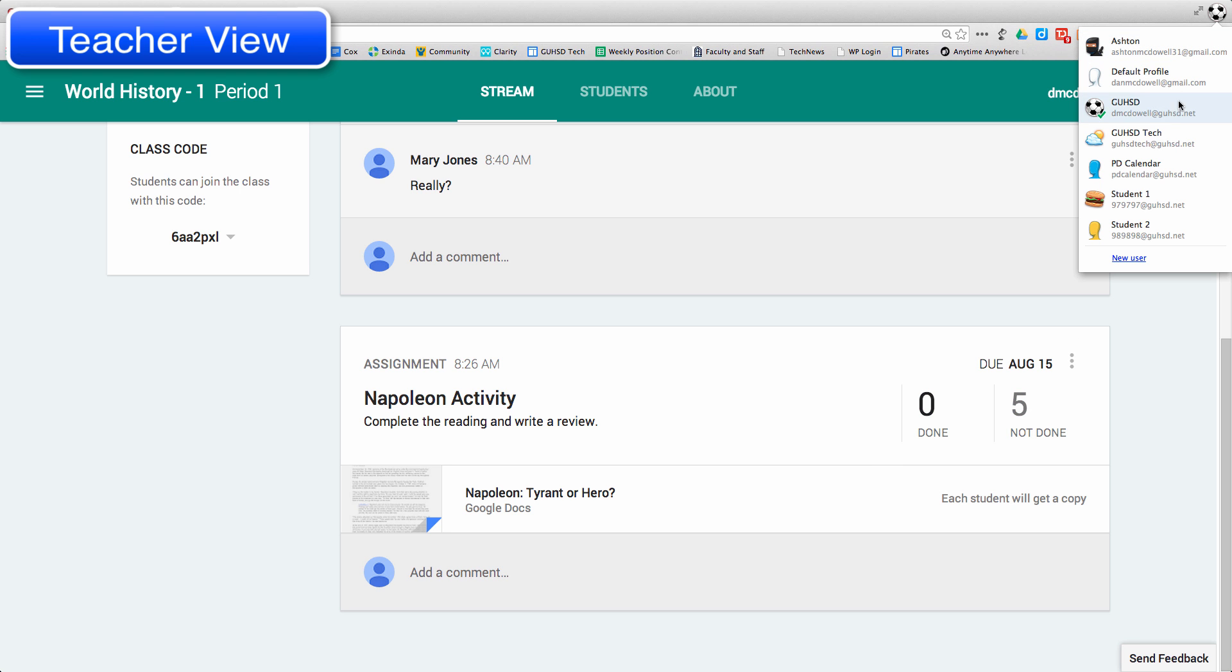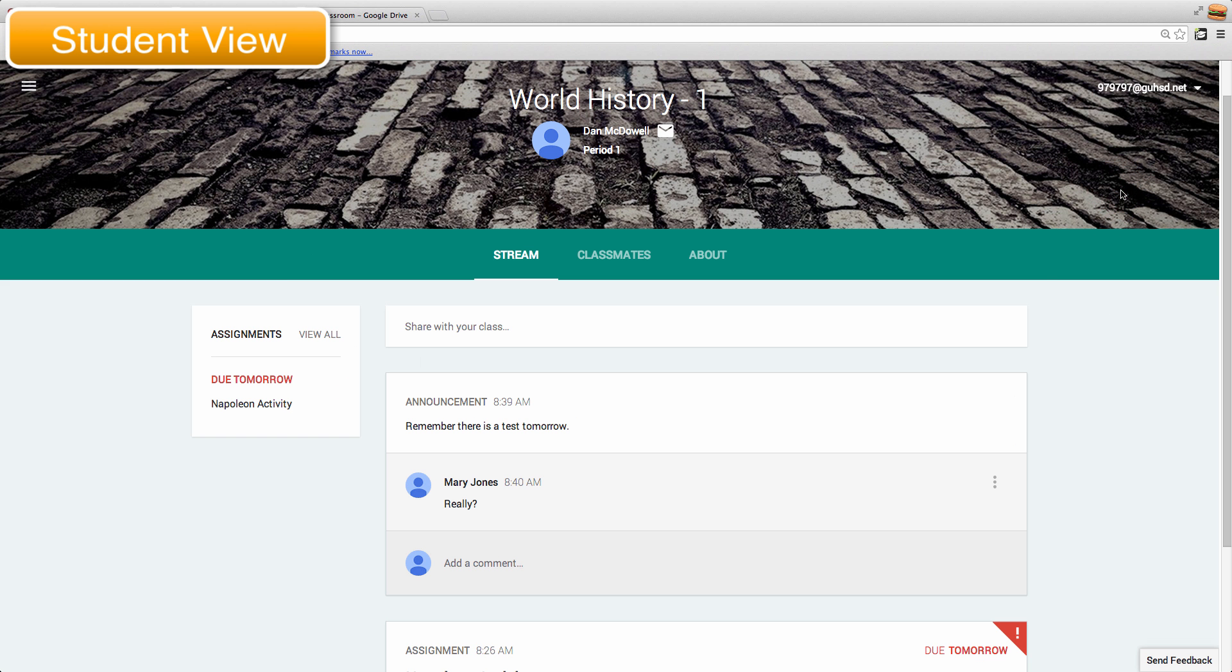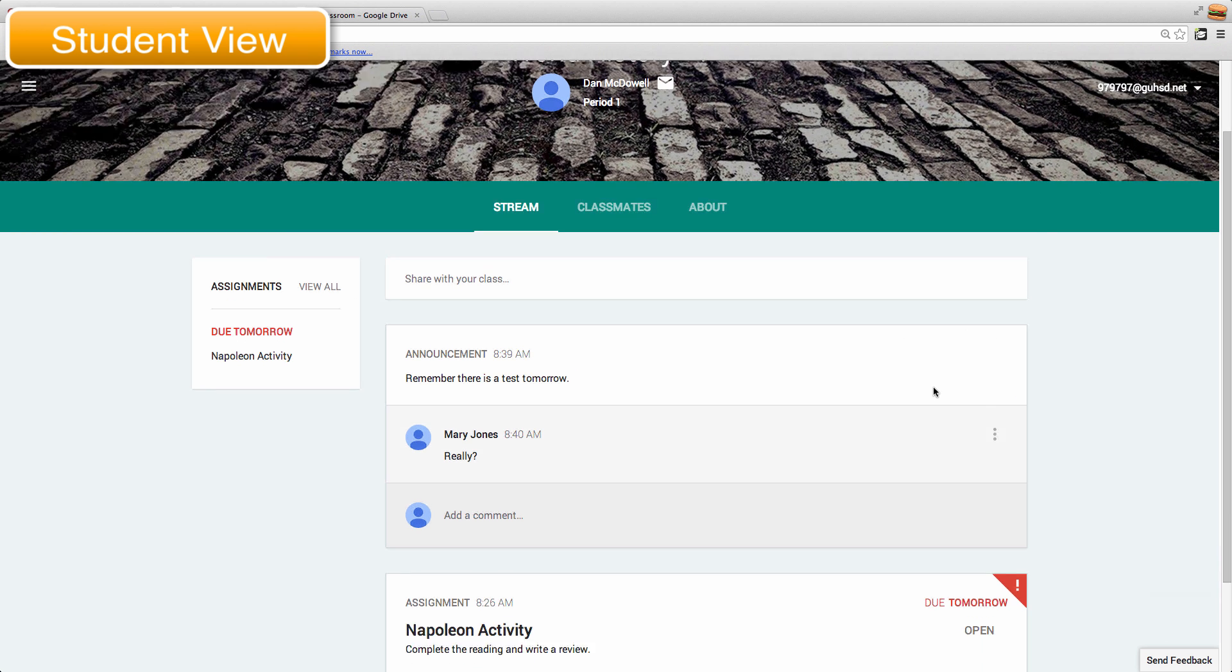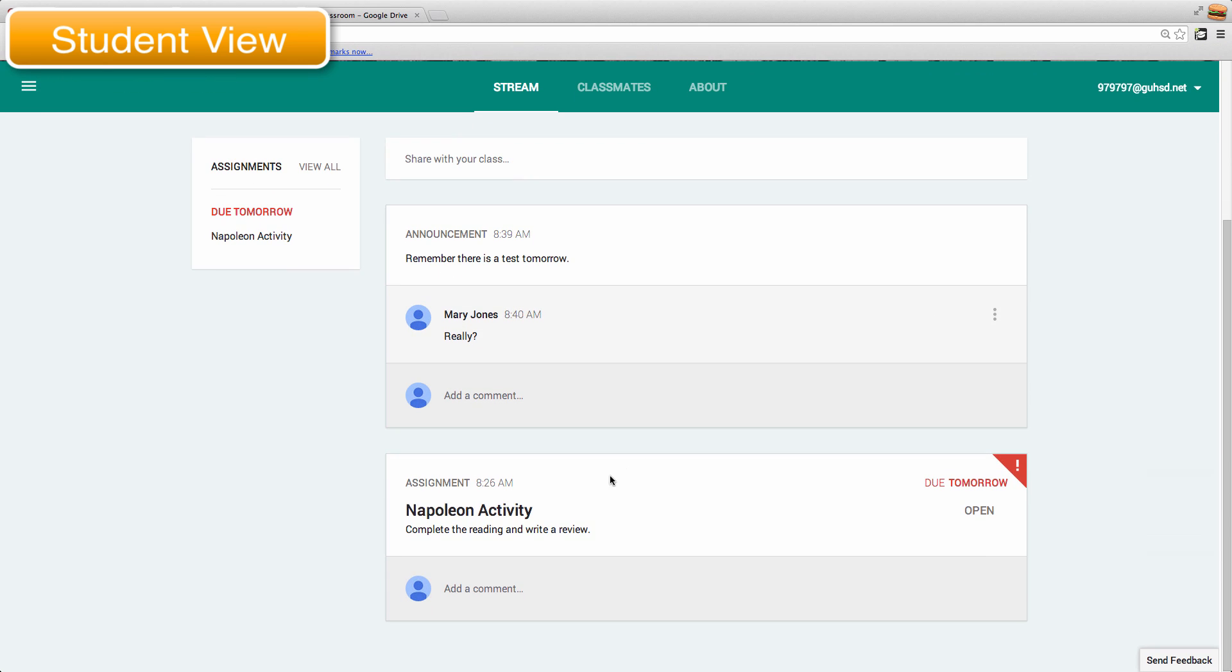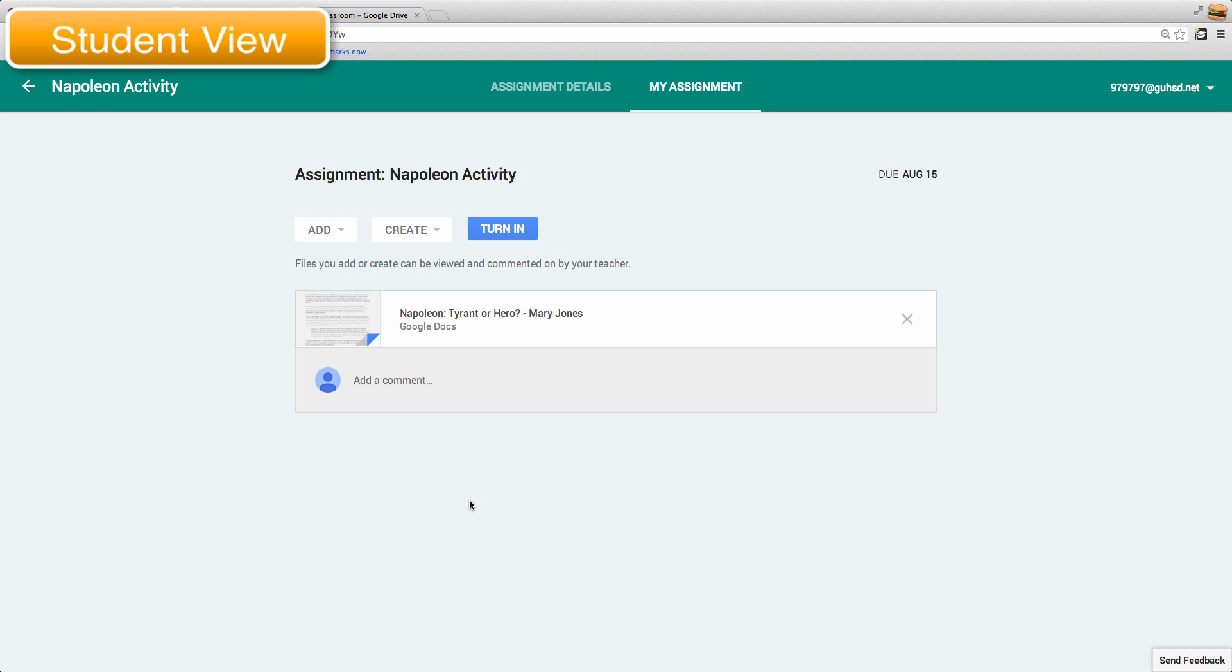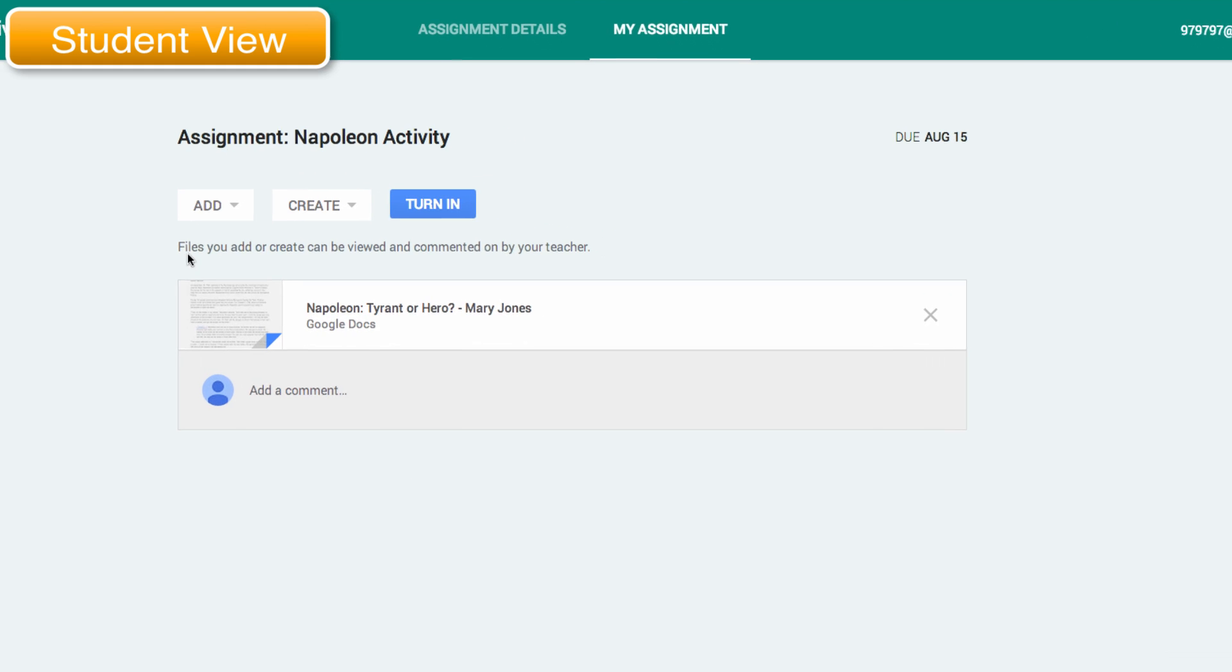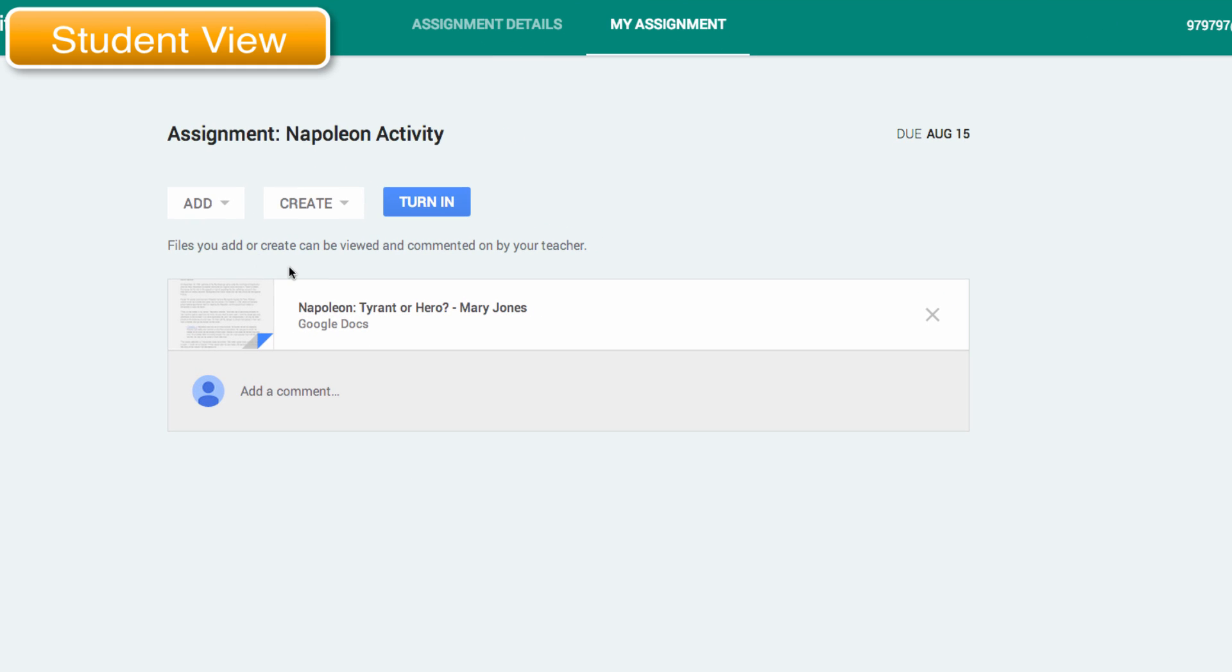So let's switch over to the student view. Now the student has the activity here, Napoleon Activity. They see it's due tomorrow, they can click on it, and this activity was to review this document and then create an overview.